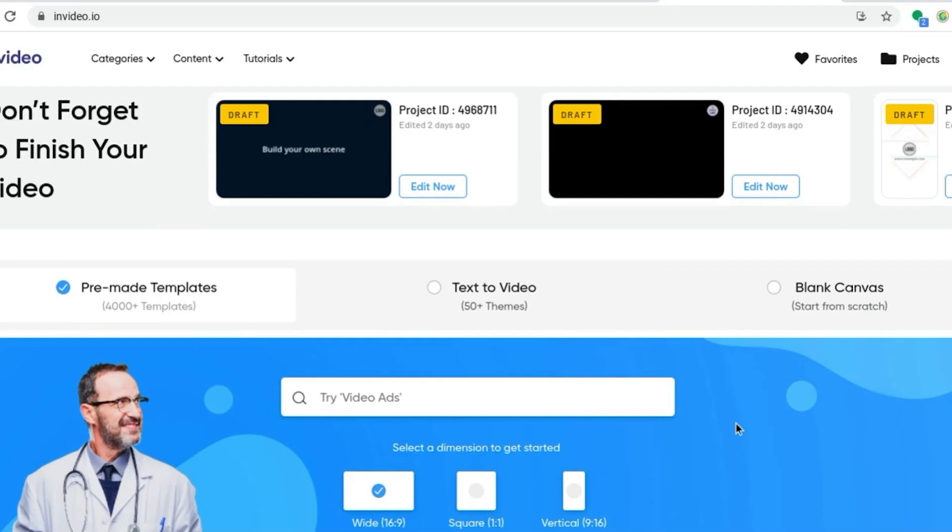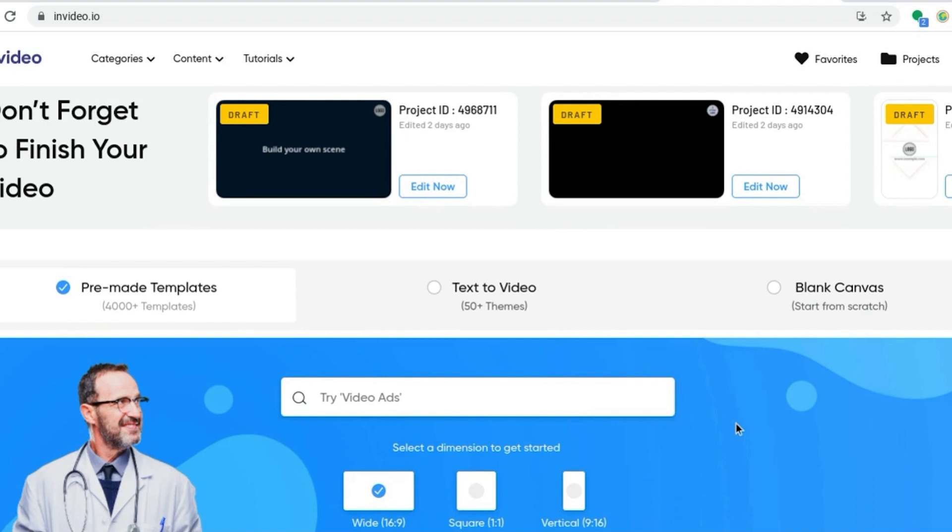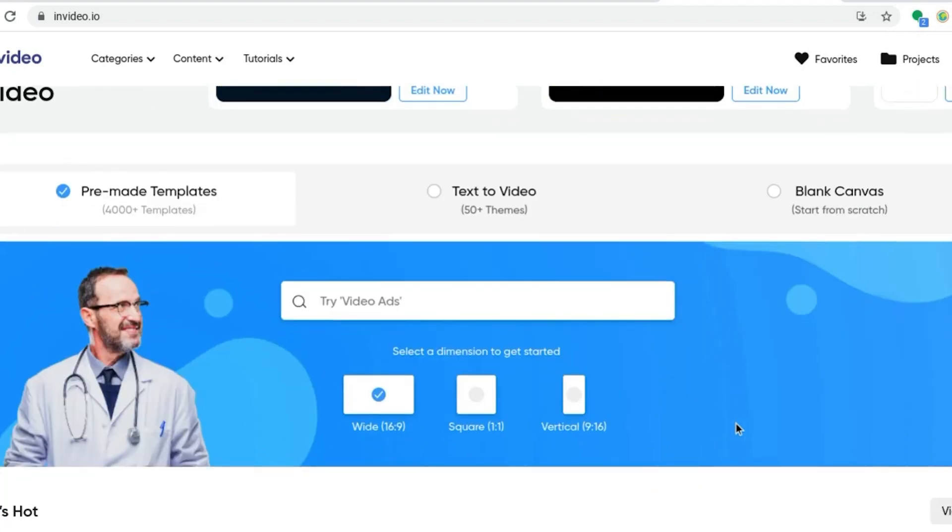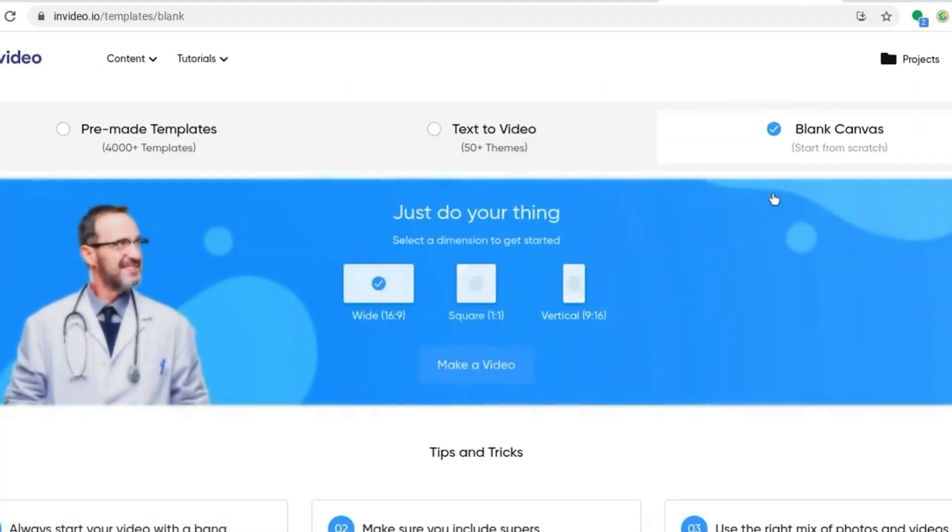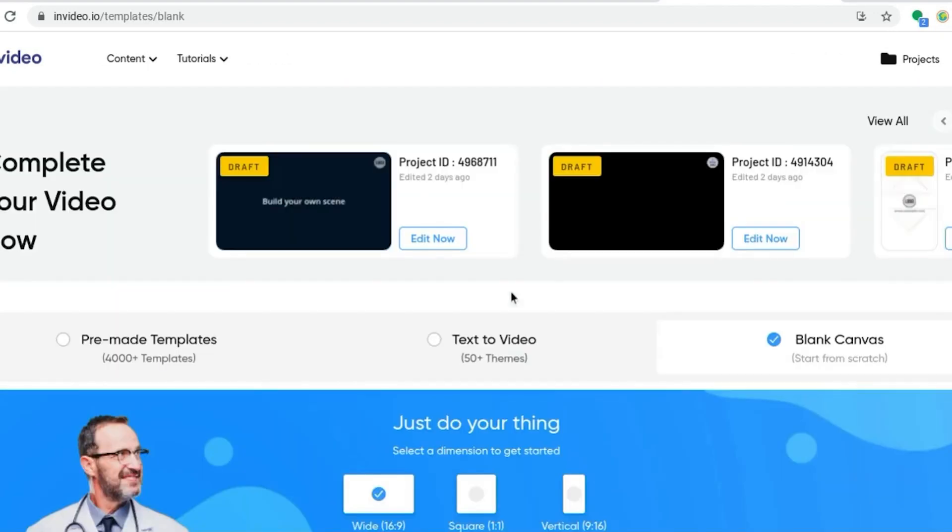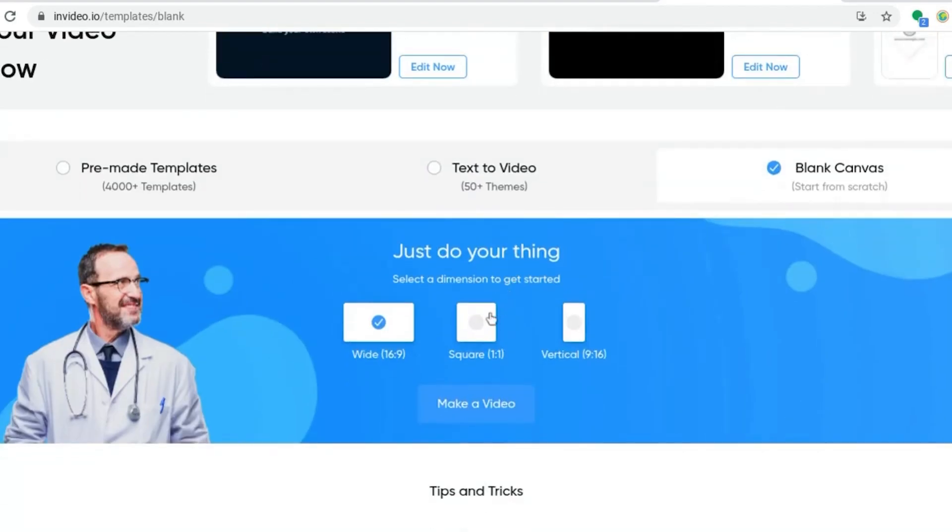I'm on the home screen of InVideo now and I'm going to select blank canvas and then select the square size. This is going to be a video that could go on Instagram, so we're going to make it a square.